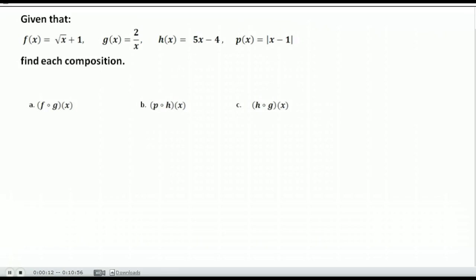Here is a lesson on finding composition of functions when you are given different functions to use as equations. Notice these different symbols — this little 'o' looking thing means the composition of, and we read that as f of g. What it tells us to do is take the function f and plug in the function g of x.